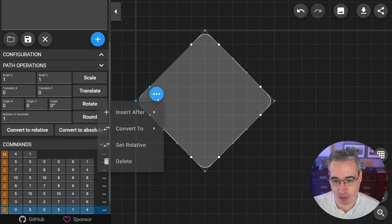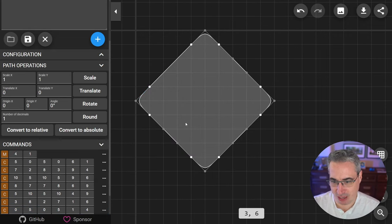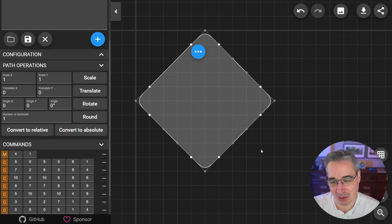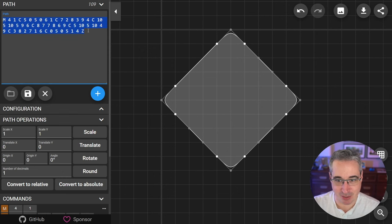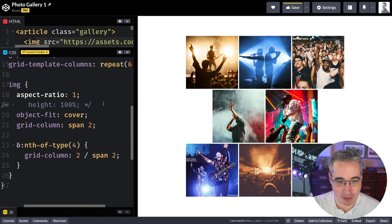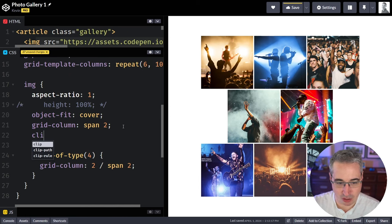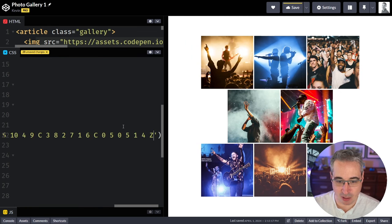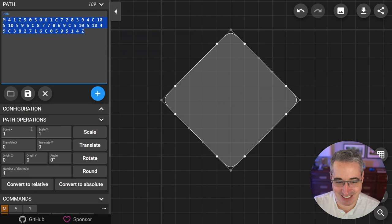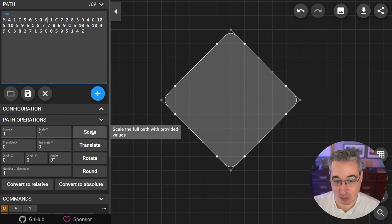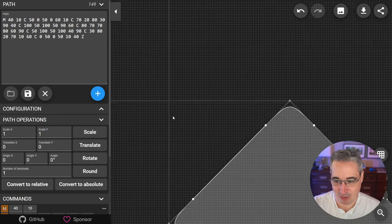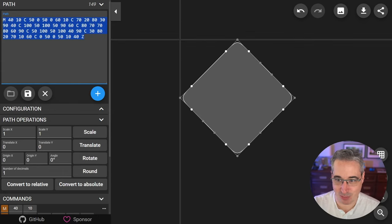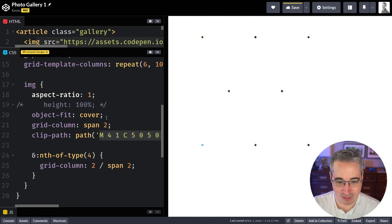Once you've drawn it in the editor, choose insert after with a closed path. You could write all the path data out yourself, but I can't. Now the code for the path is shown up here — I'll copy it and go to my CSS. On the images, we add clip-path: path() with the path inside quotes, but they'll be tiny because the coordinates are in raw pixels. The tool has a scale option though, so since I built it on a scale of 10 but my images are 100 pixels, I can scale it up, hit scale, and get the bigger version.